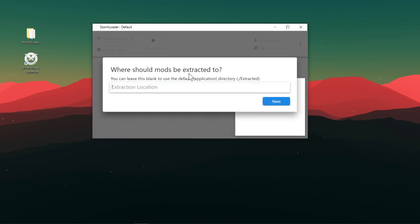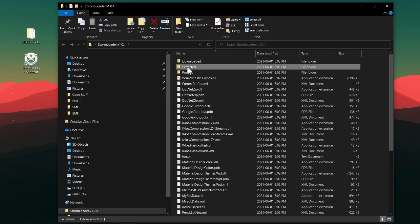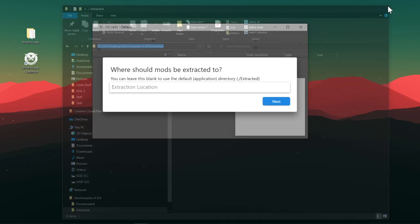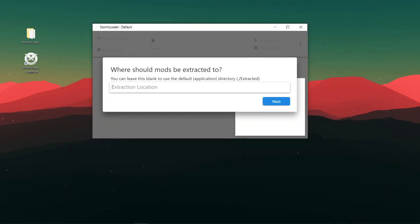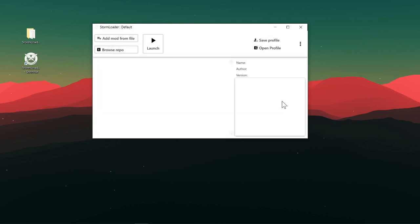Then for your extract location, you want to just look in here, open up this extract folder, and then copy this directory and then use it here. There, now it's all set up.